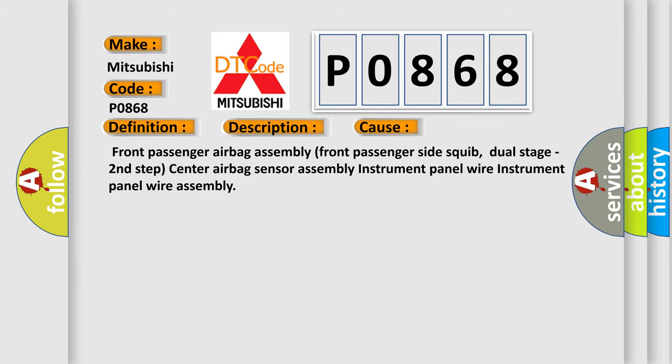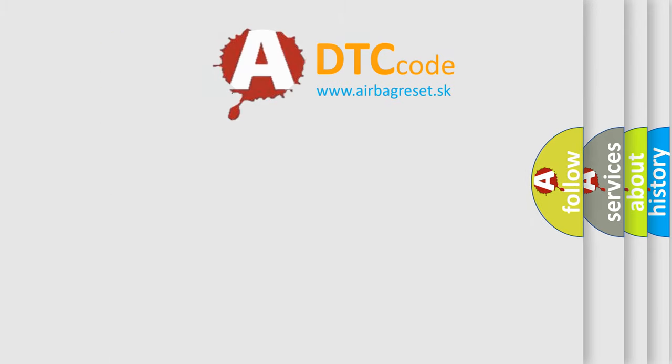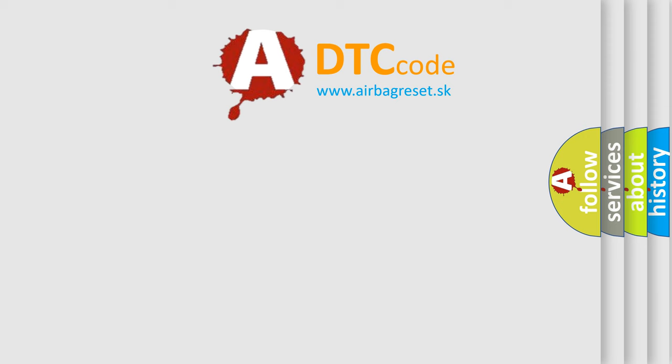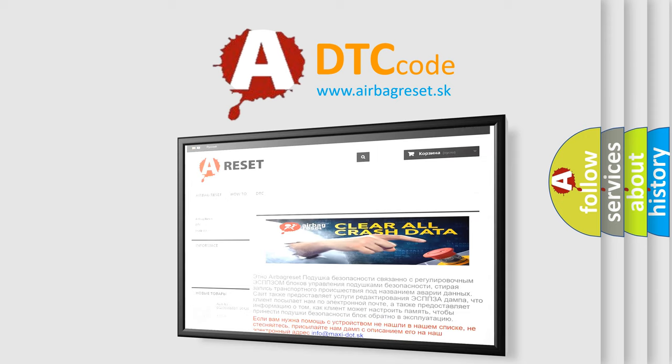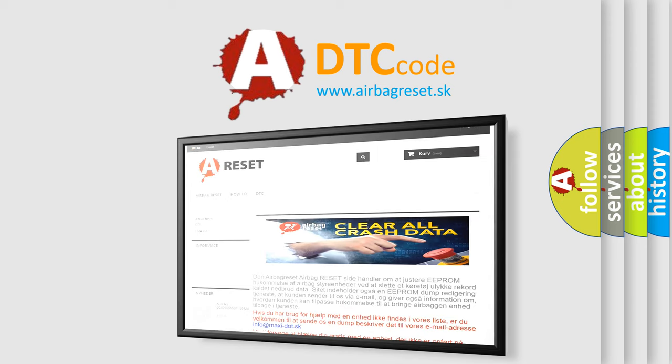The Airbag Reset website aims to provide information in 52 languages. Thank you for your attention and stay tuned for the next video.